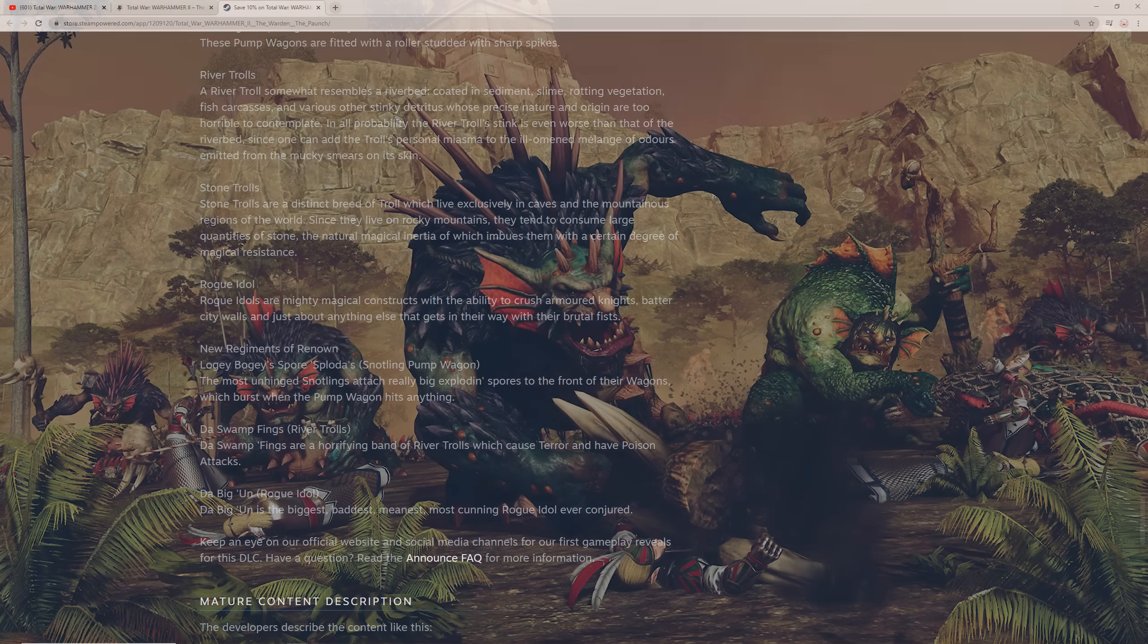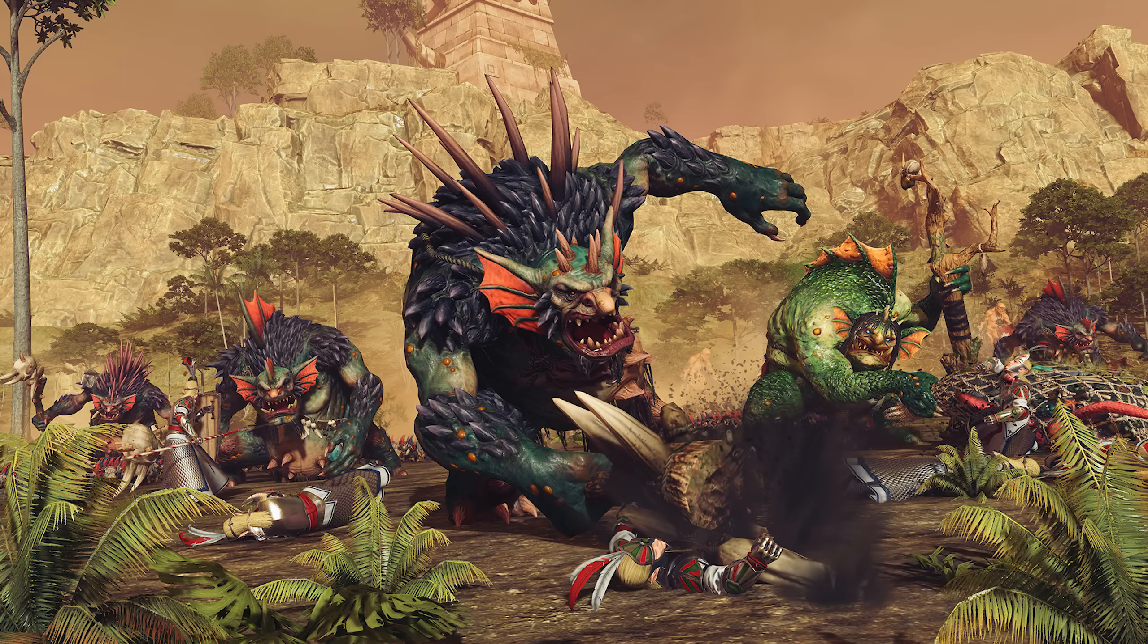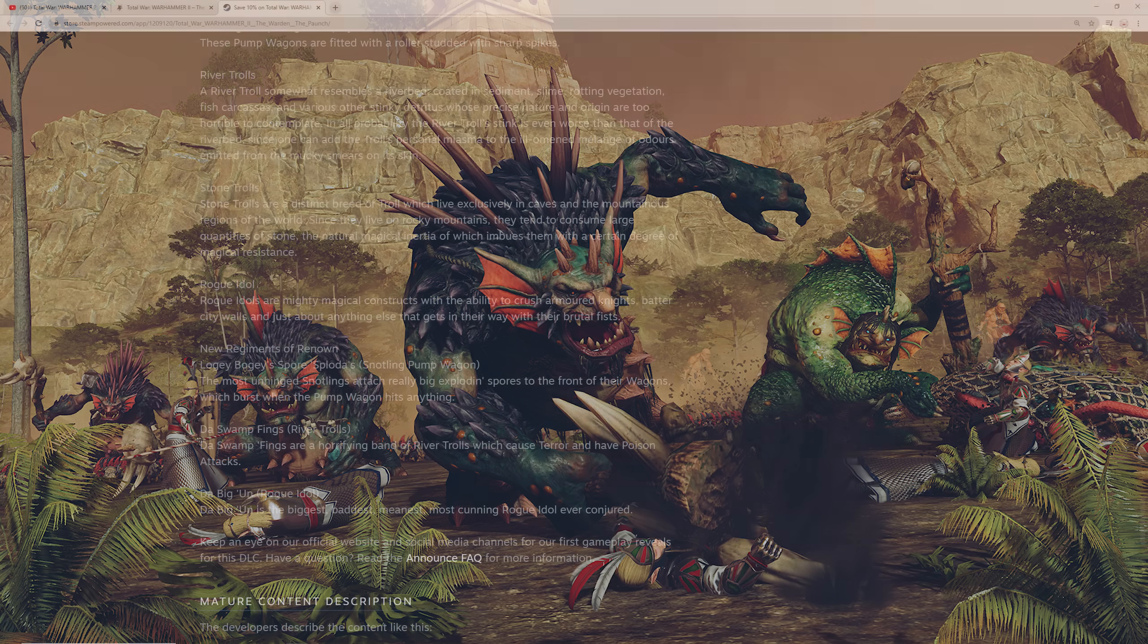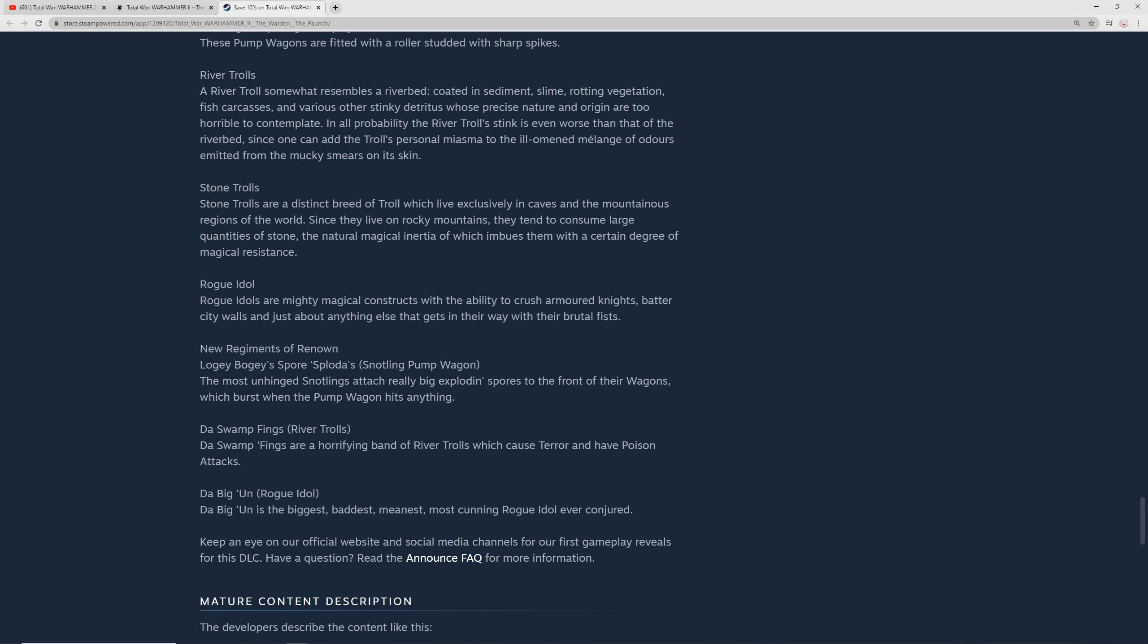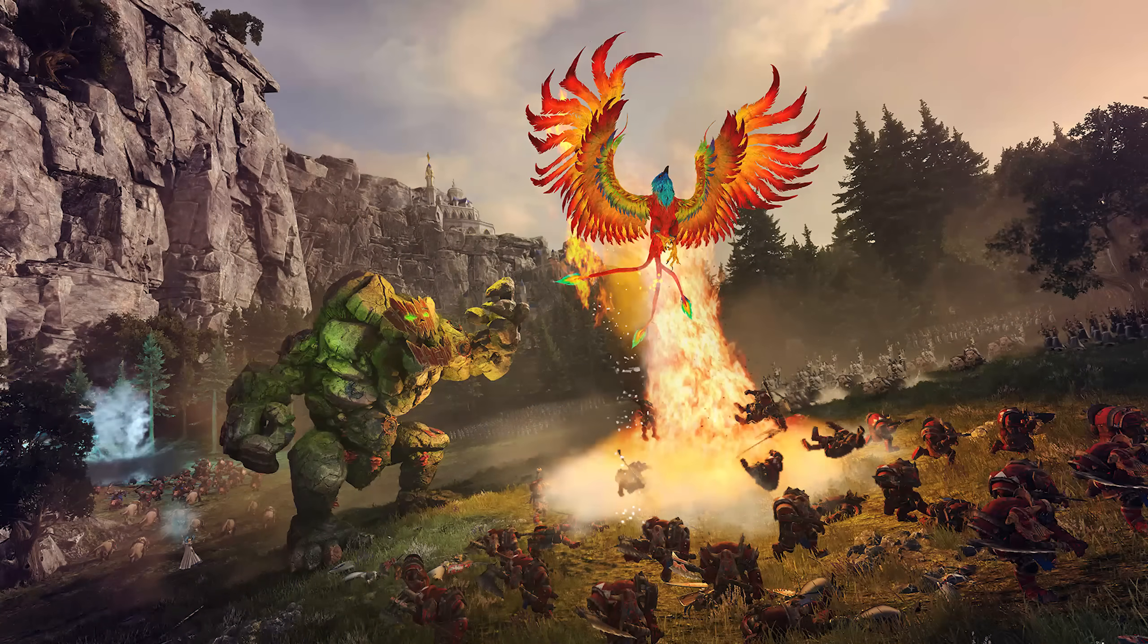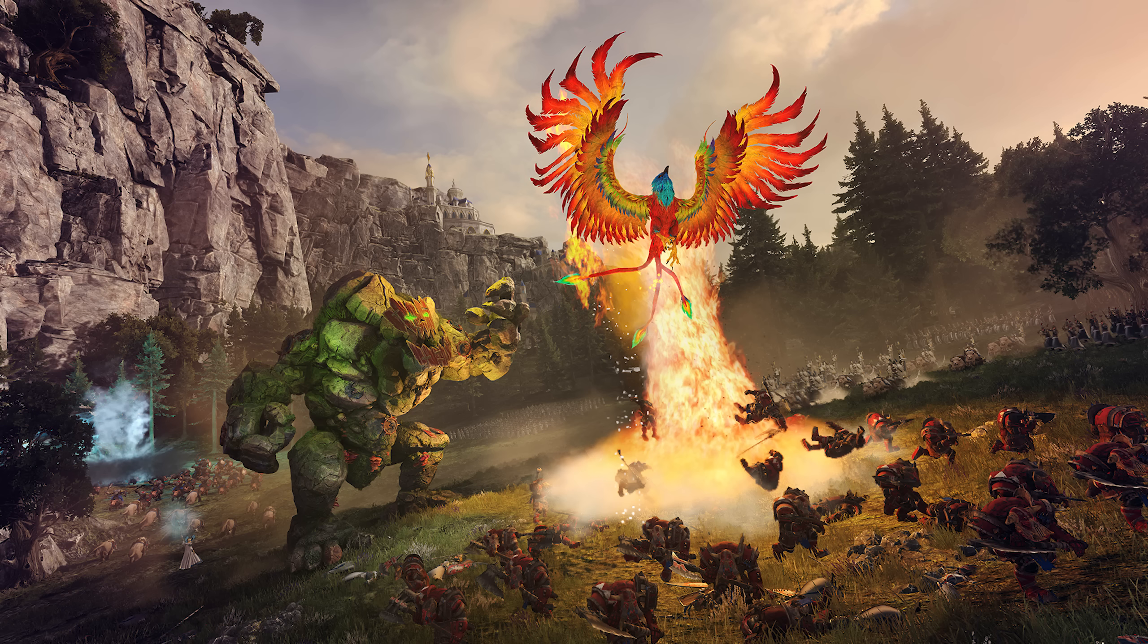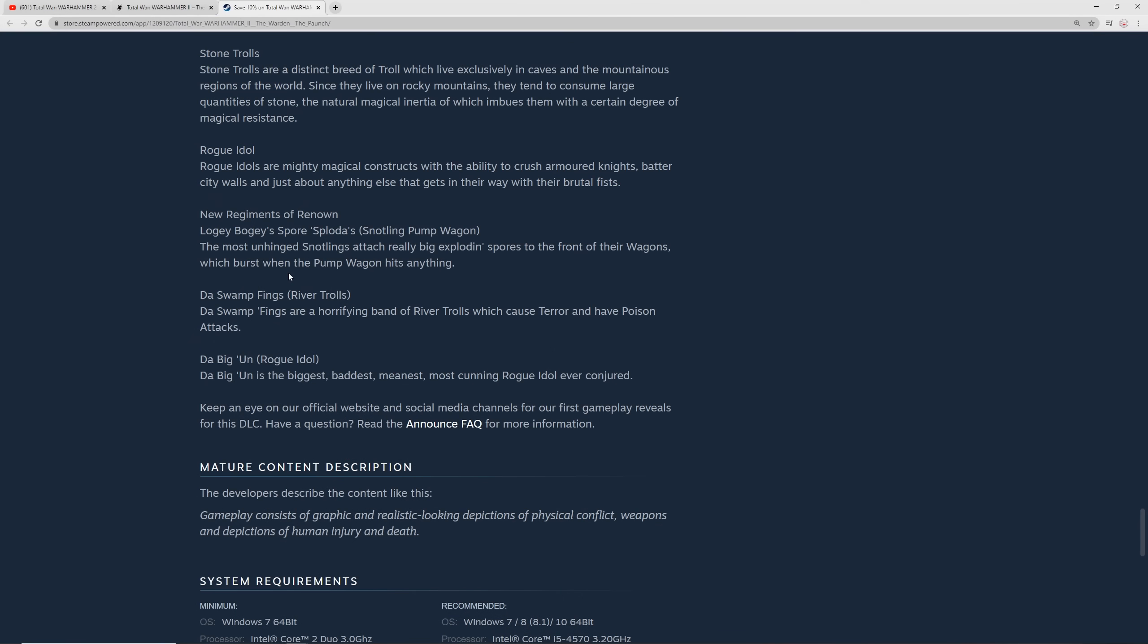You get river trolls, which is going to be really cool, a new troll unit. They're absolutely disgusting, covered in stink, and it's going to create different issues in battle for their enemies. We've got stone trolls, which is going to be another new troll unit. The natural magical inertia imbues them with a certain degree of magic resistance, so it's going to be another variant of trolls. Then we get a rogue idol, which we've seen in the trailer too. These are the big rock monsters. Mighty magical constructs to batter city walls and anything else that gets in their way. And then the new regiments of renown: there's going to be a snotling pump wagon, which is the Sporesplottas. The Swamp Things, river trolls. And the Big'Un, which is a rogue idol.